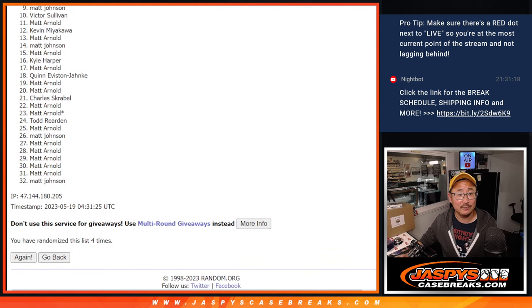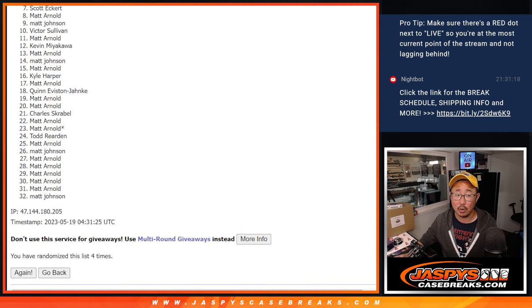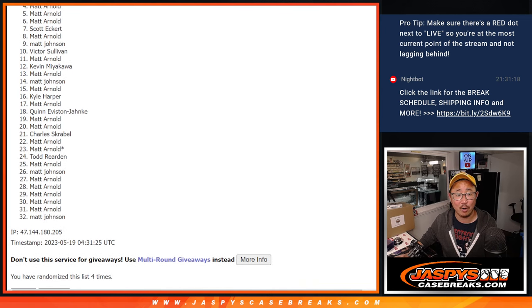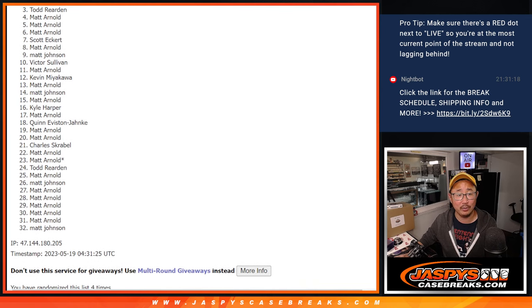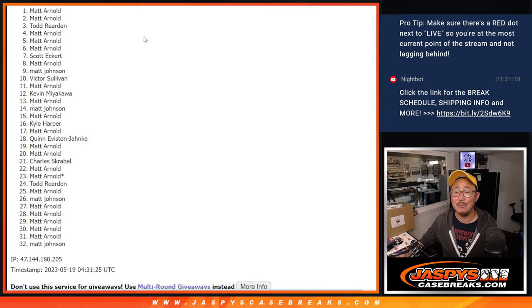Victor is in. So is Matt Johnson. There's Matt Arnold. Scott, Matt Arnold, Matt Arnold, Matt Arnold. Todd, Matt, and Matt.